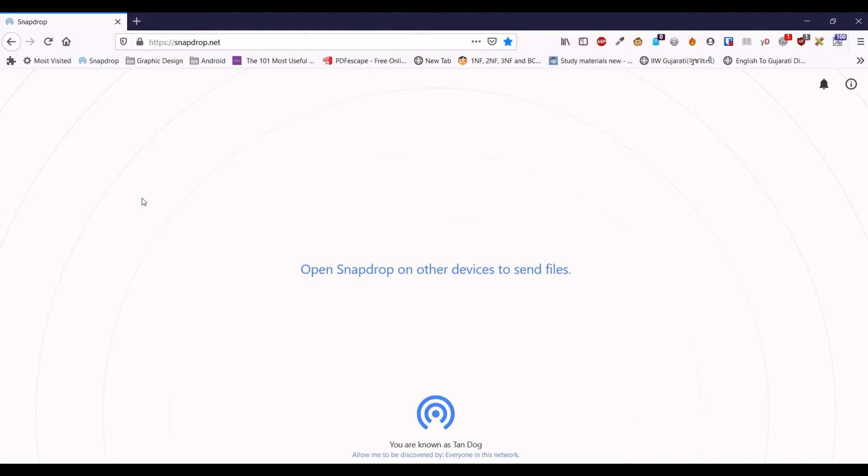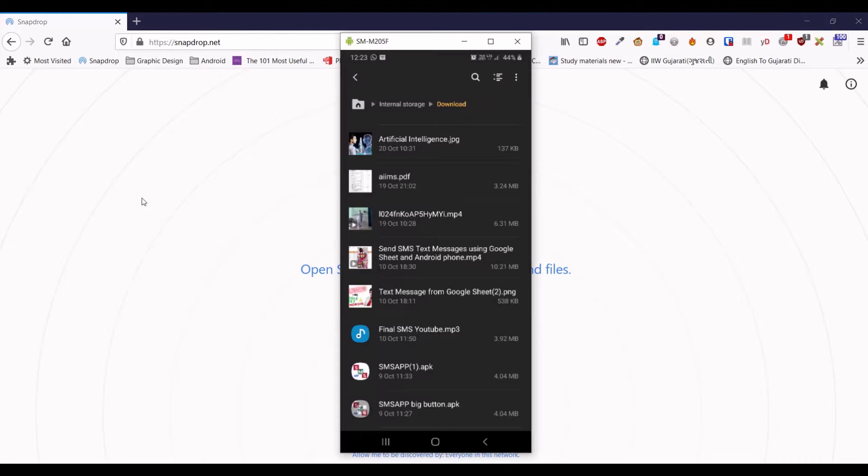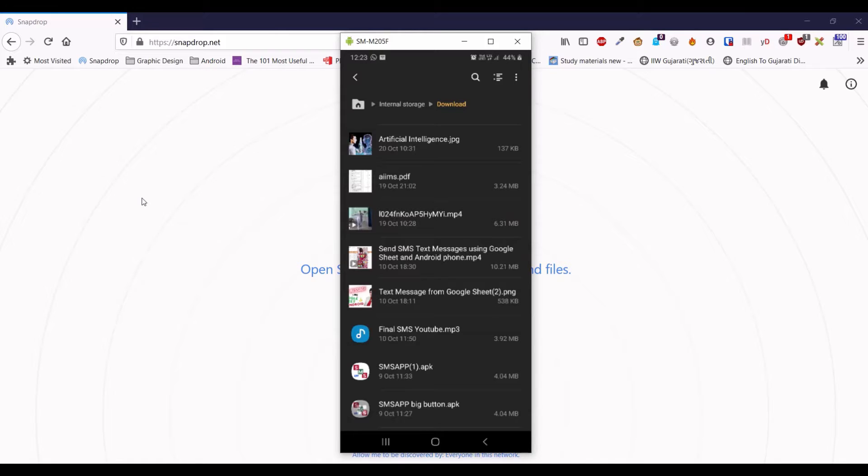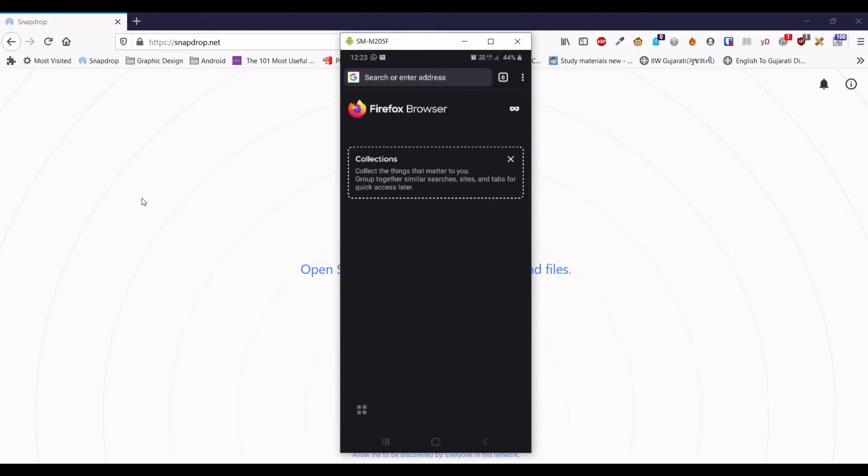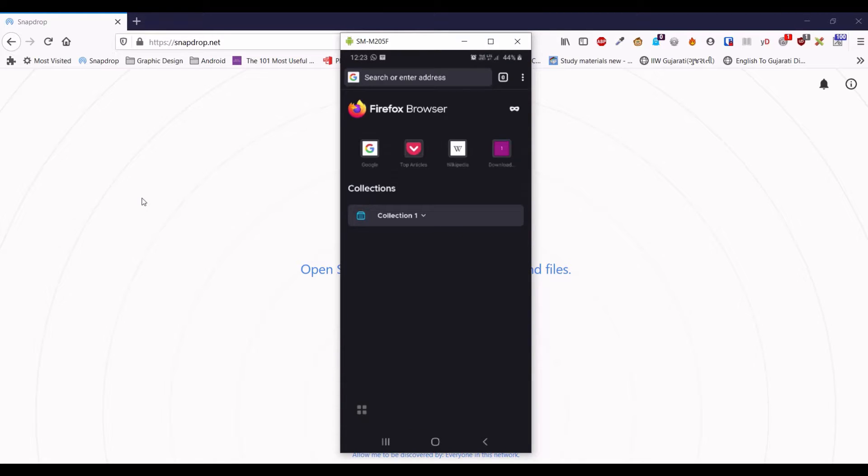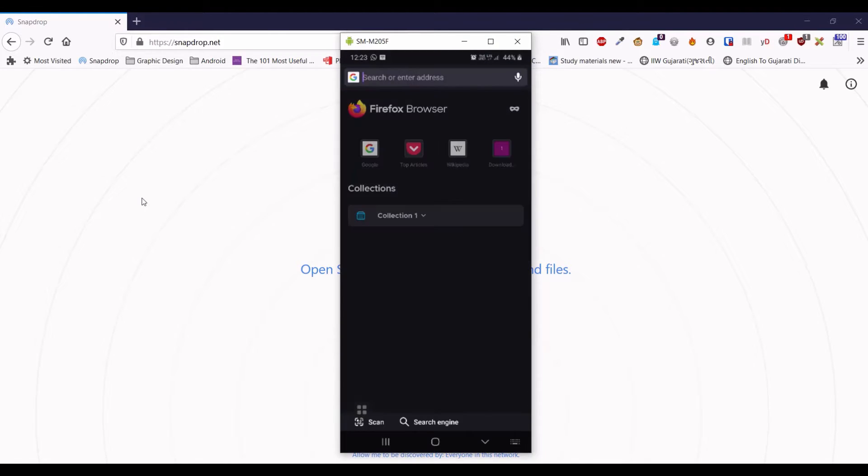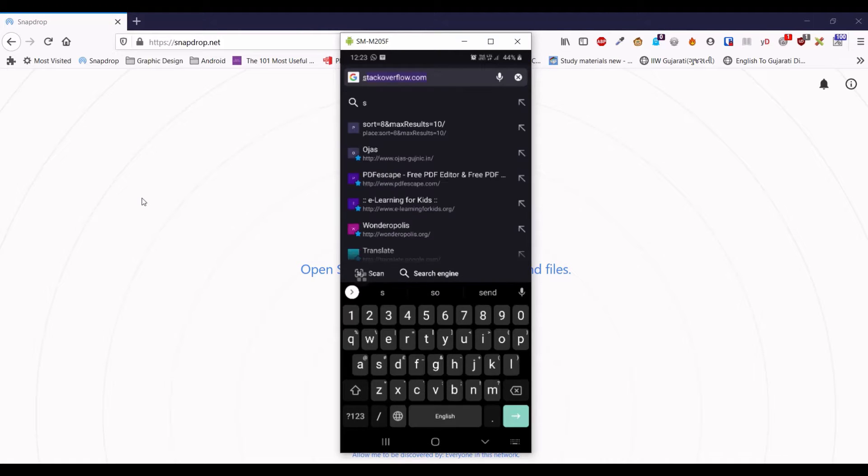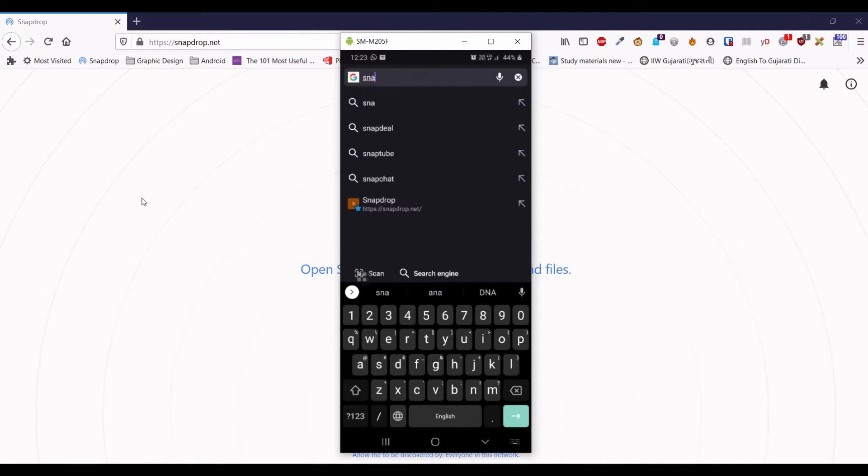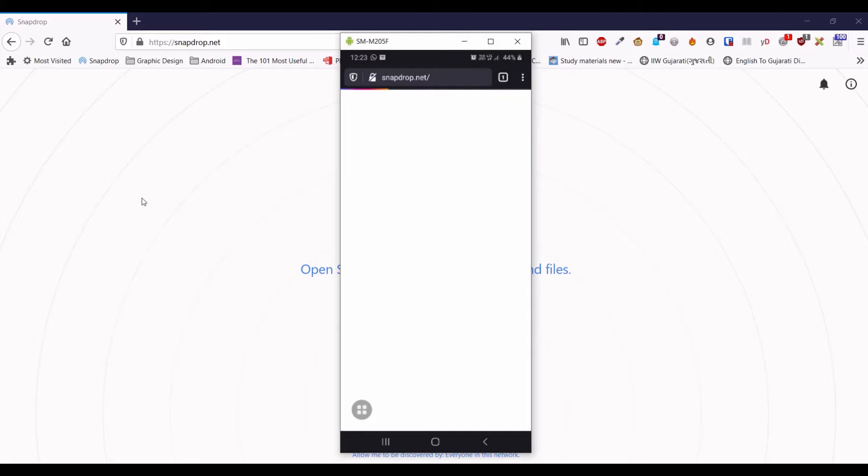After that, you go to your mobile and open the same website snapdrop.net on your Android using any browser that you usually prefer. I am opening snapdrop.net.